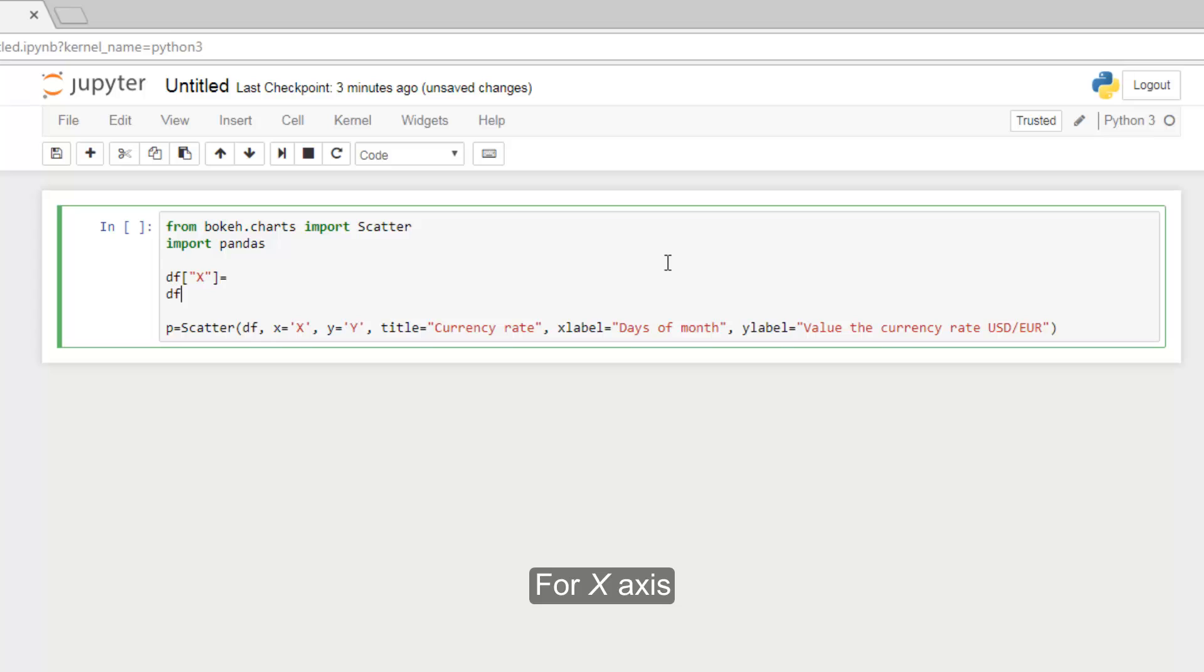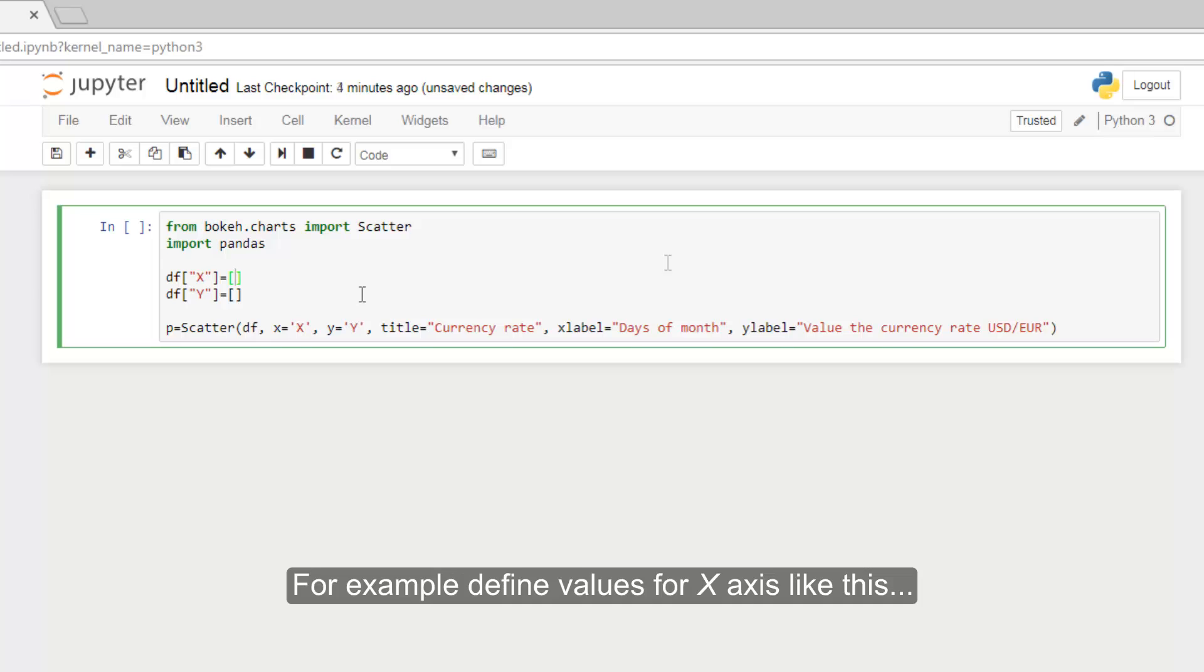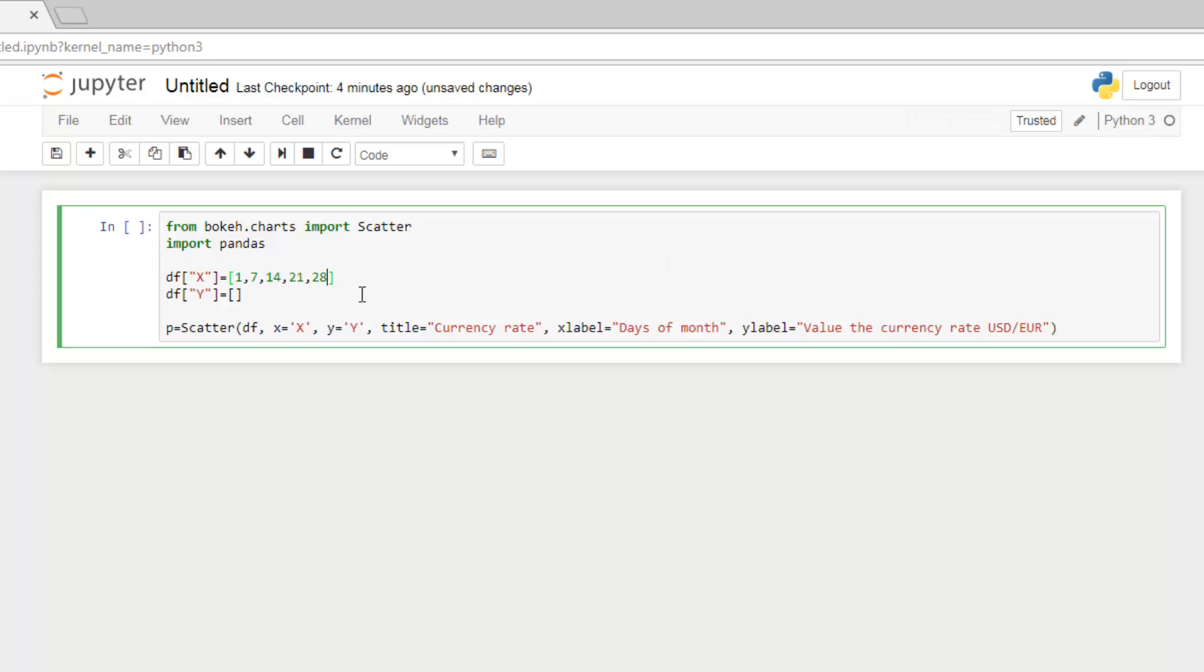For X axis and for Y axis. All values should be written in an array inside the brackets for each axis. For example, define values for X axis like this.